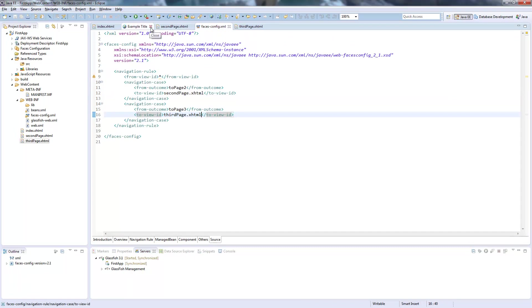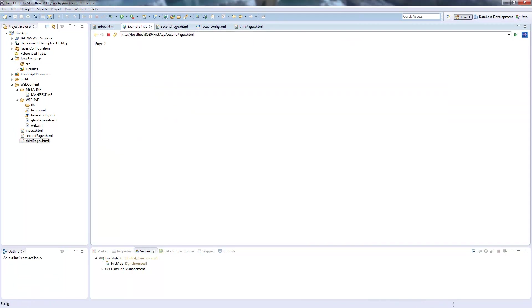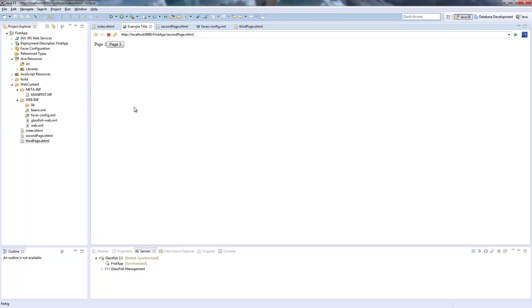So now we go again to our index page. And now we can jump to page two. And from page two we can jump to page three. From there we can jump back to page two. And so on.